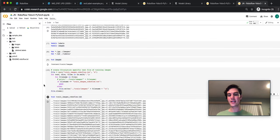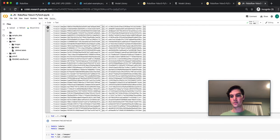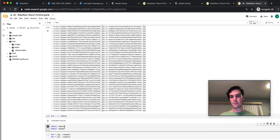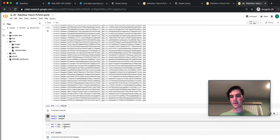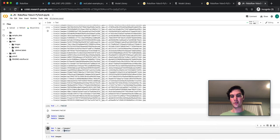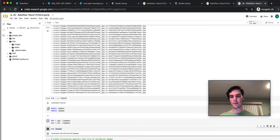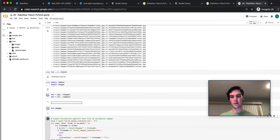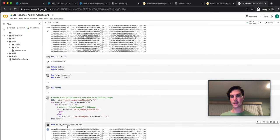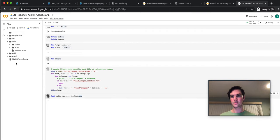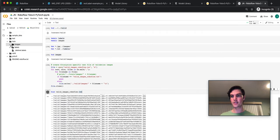Now I actually need to do the same thing for valid. So I'm going to CD over to valid, make a directory for images, make a directory for labels, move all JPEGs to images, all text files to labels, CD into images, and create those file paths again. So same exact thing. Just this time, in valid.